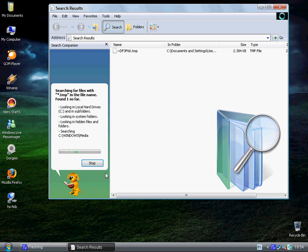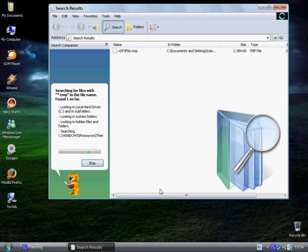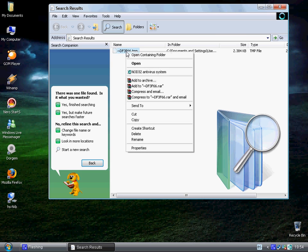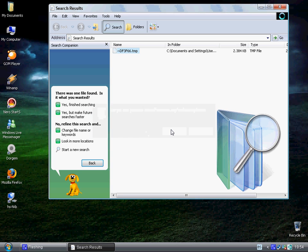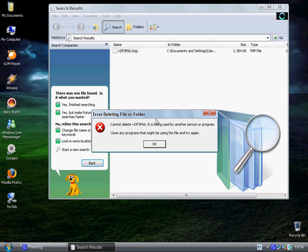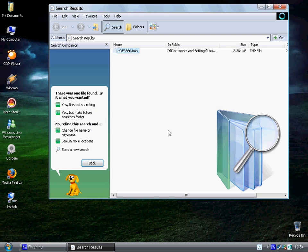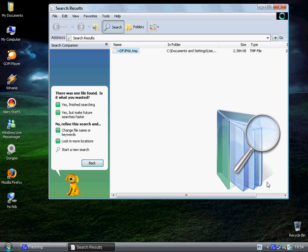There is usually more of these temporary files but there isn't now because a moment ago I just deleted them all. This one couldn't be deleted because it is being used by another program. So you can delete this one, you just mark everything, every file and delete them.